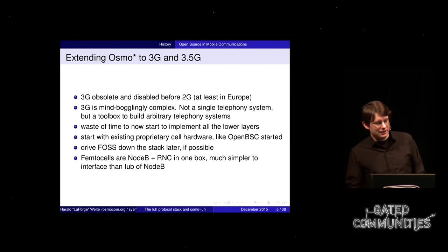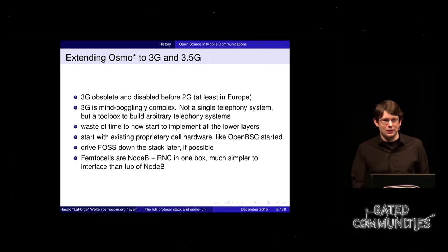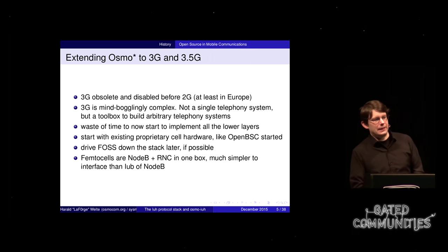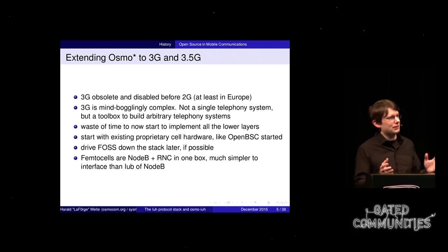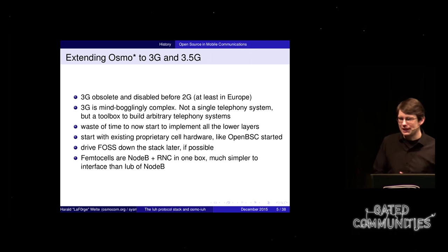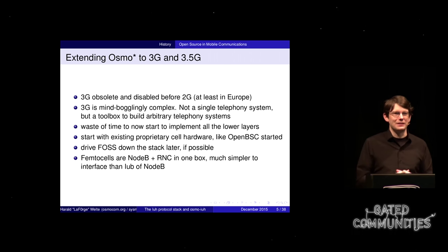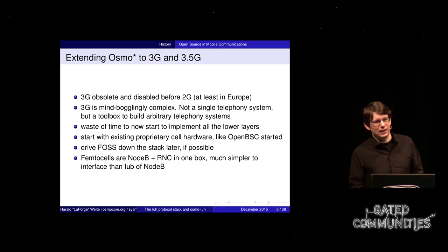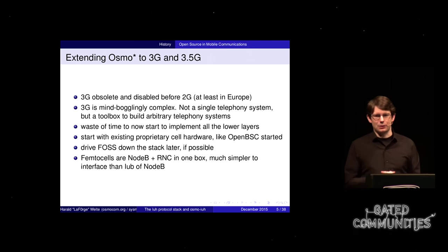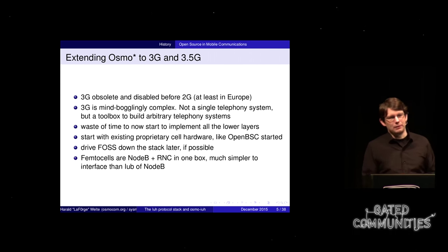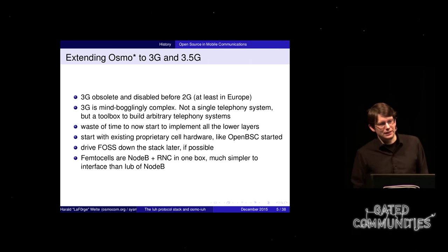This talk is not about EDGE, which is 2.75G. Today we're talking about 3G and 3.5G. There's some ambivalence because if you talk to people in the industry today, they say 'who cares about 3G, it's dead anyway.' We are already at peak 3G — the number of subscribers and networks offering 3G services is no longer growing, and will turn downwards in the near future. LTE/4G networks is what everyone is focused on.